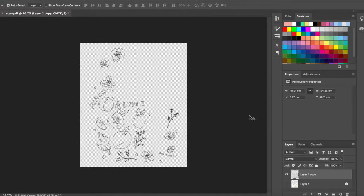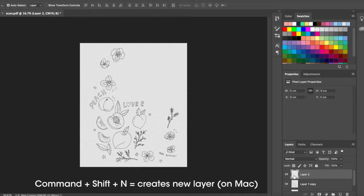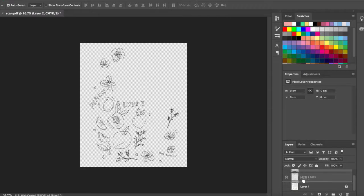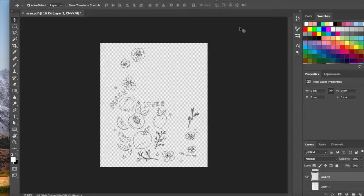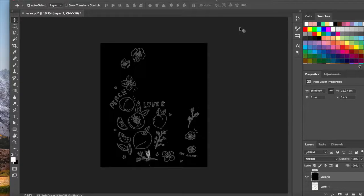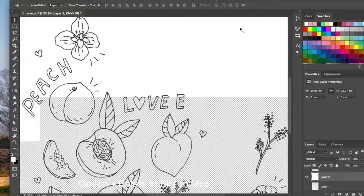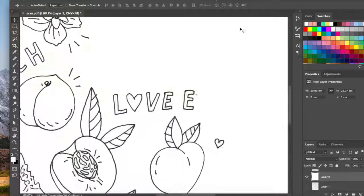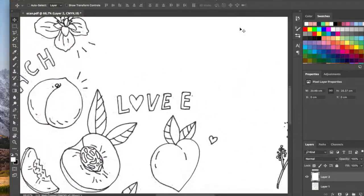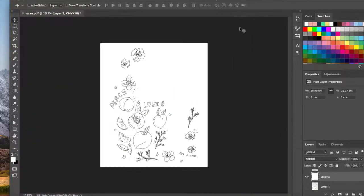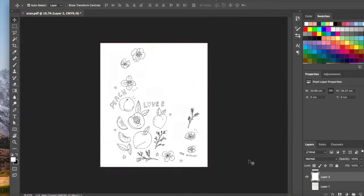The next thing I like to do is I like to hit command shift N to create a new layer. Then drag that layer underneath. And then you can hit option delete, and then you create a white layer that's underneath your line work so it's easier to see.